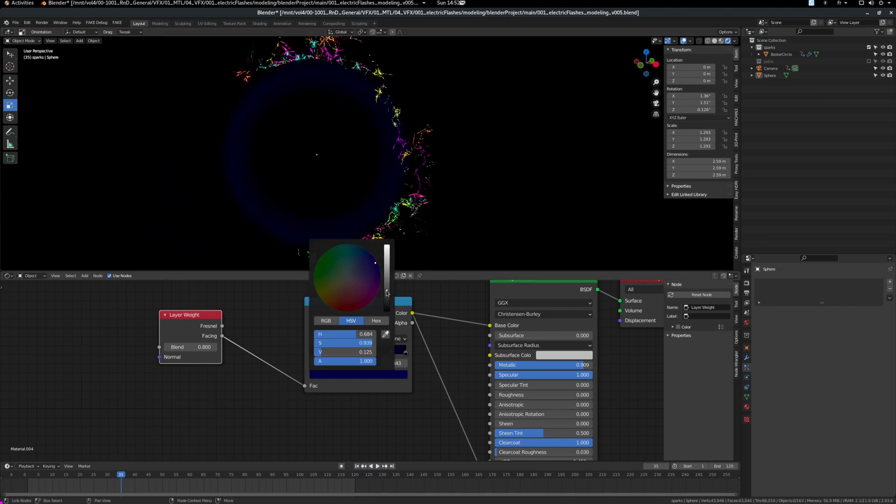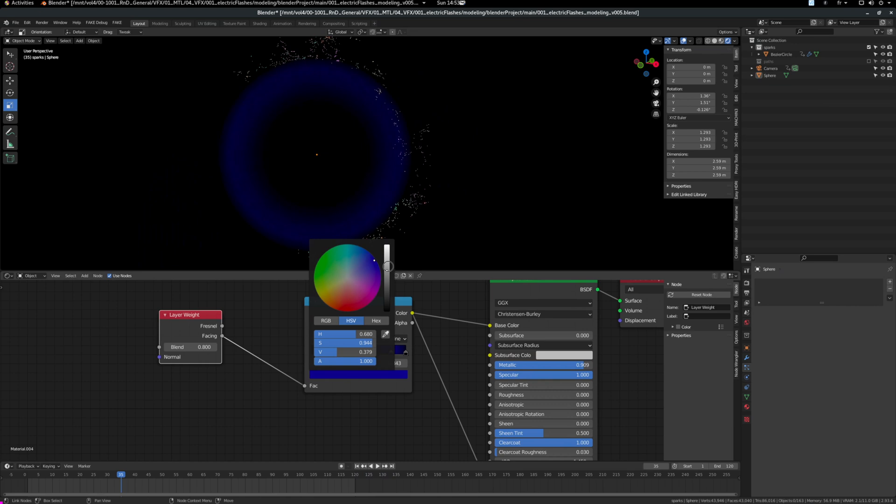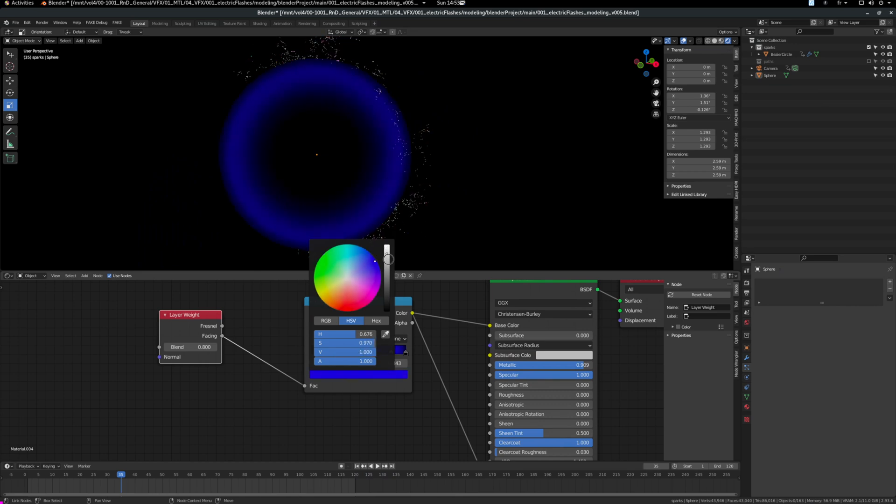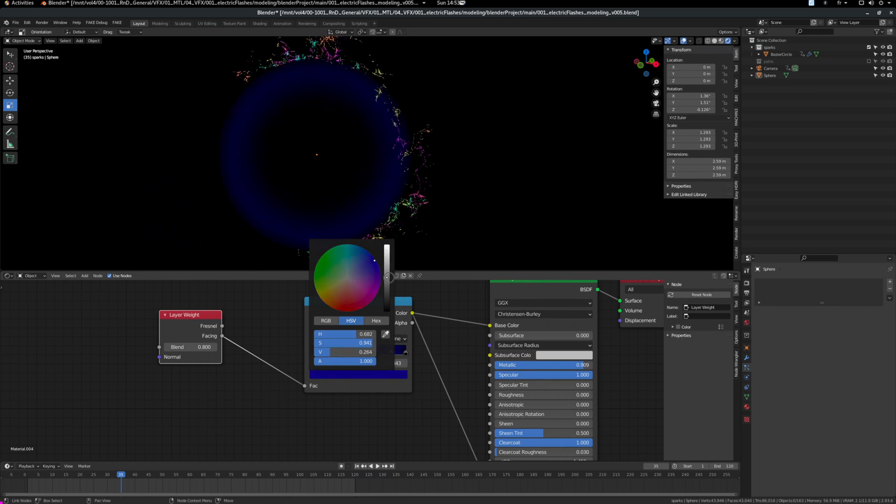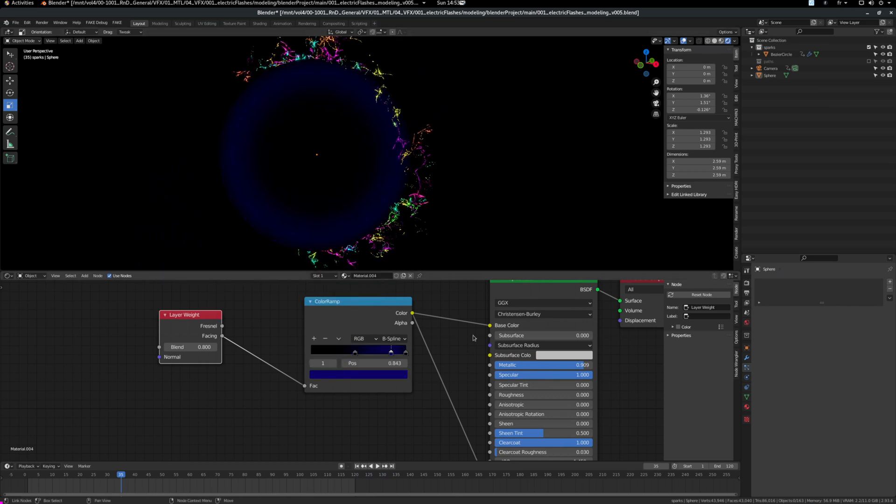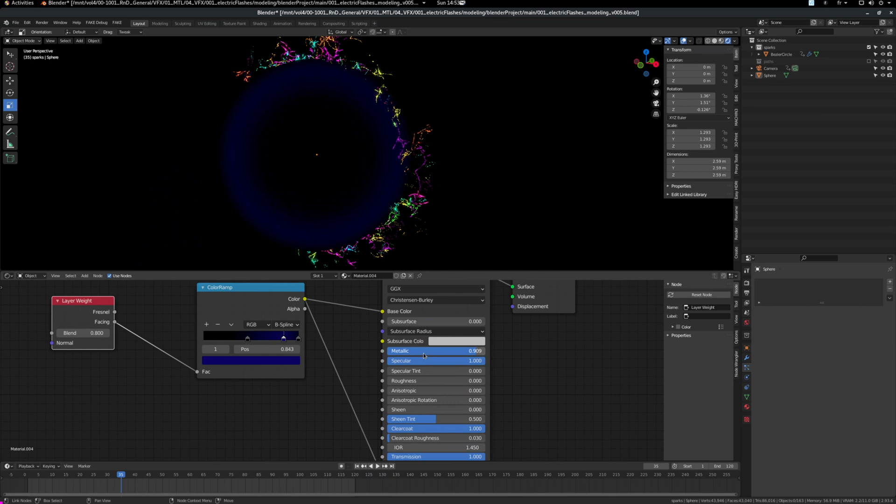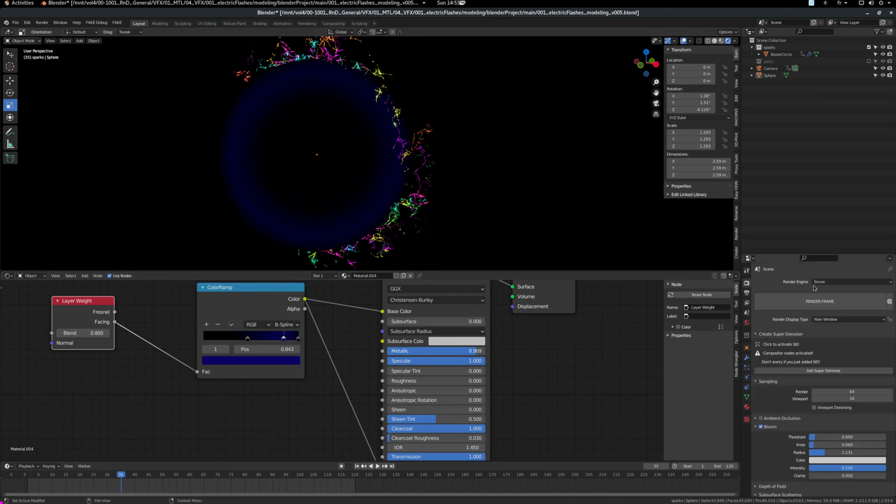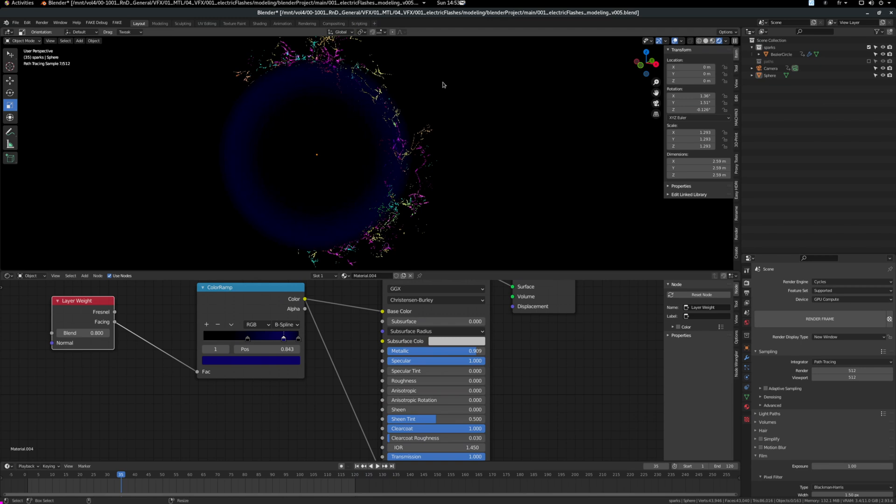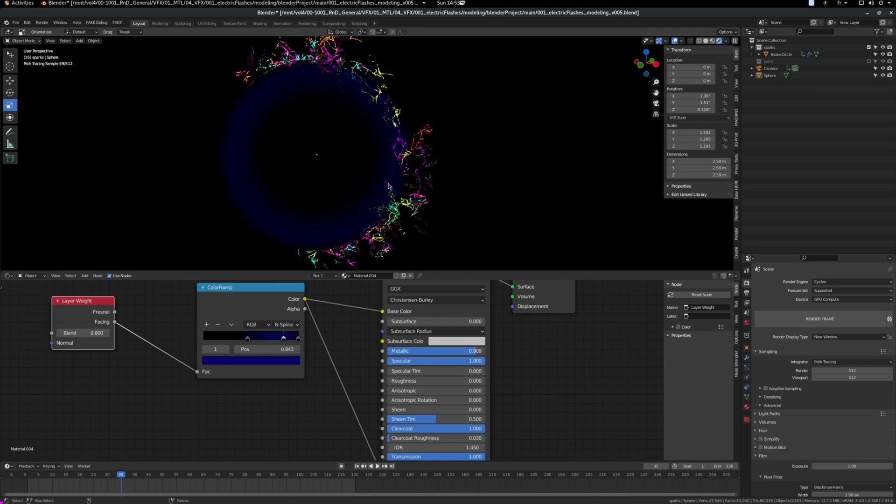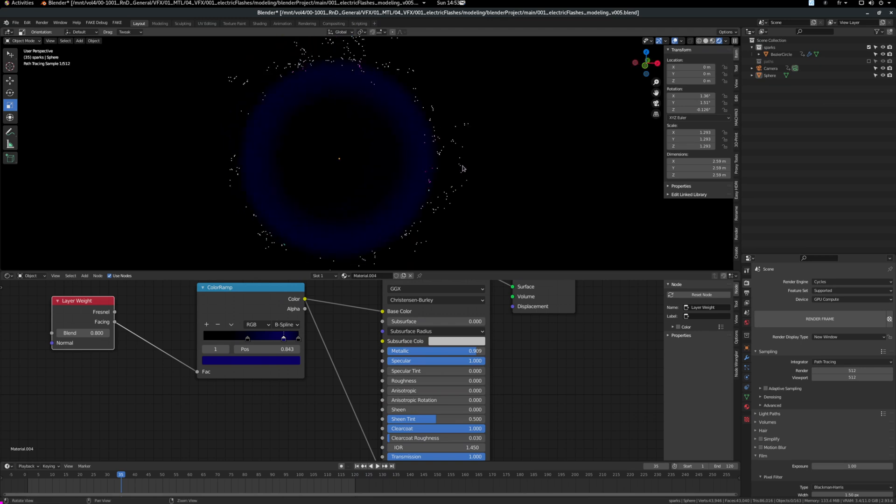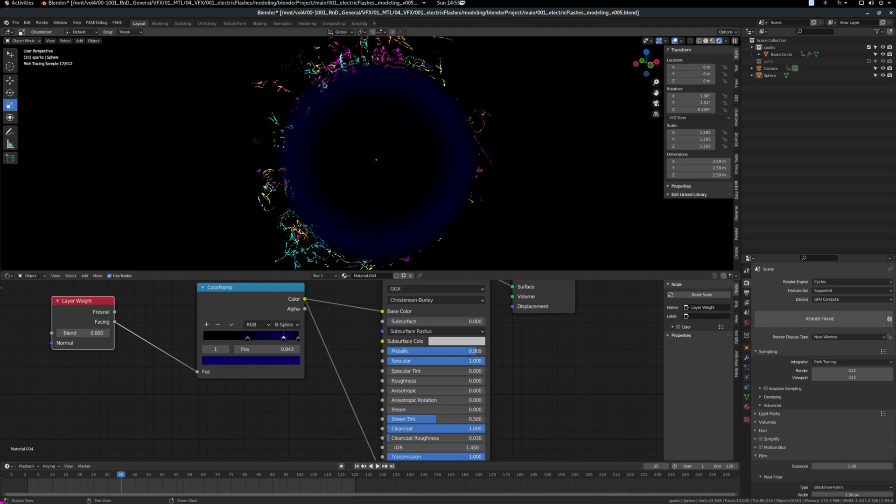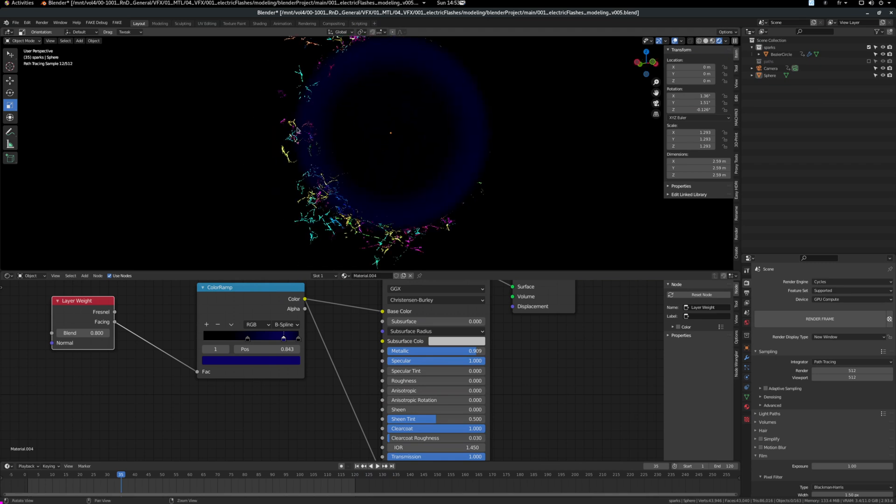You want to be very careful with the color. You don't want to go too strong, otherwise it looks like it's not part of the same world. Also what I did is to put the metallic almost at maximum. And if you go in cycles, you can see all the sparks reflecting on the sphere and creates this distortion, this black hole distortion, which is I think very cool.